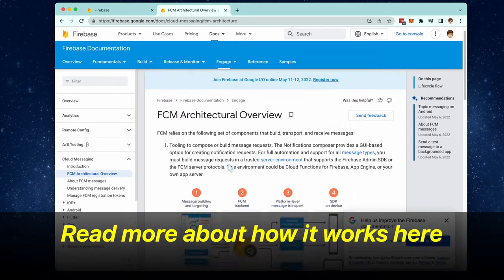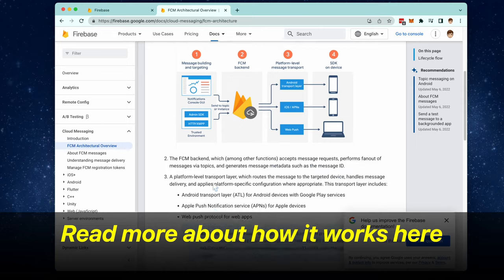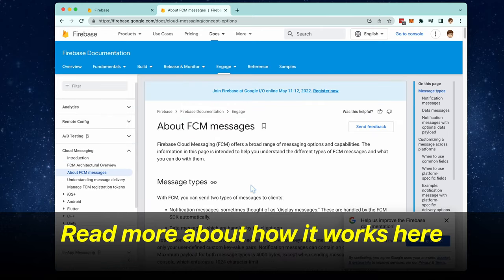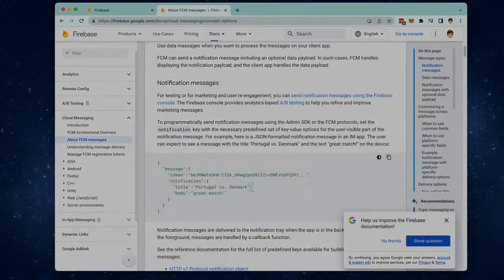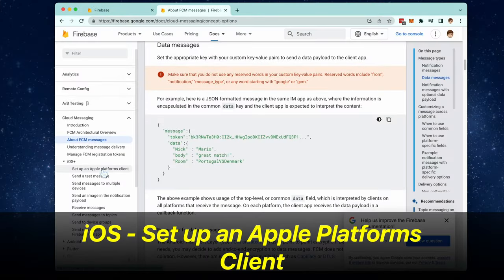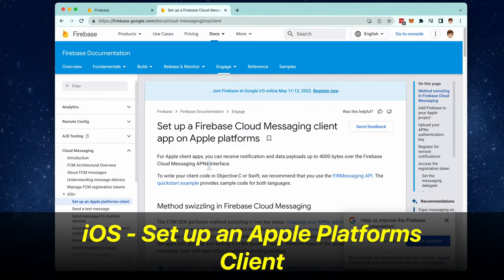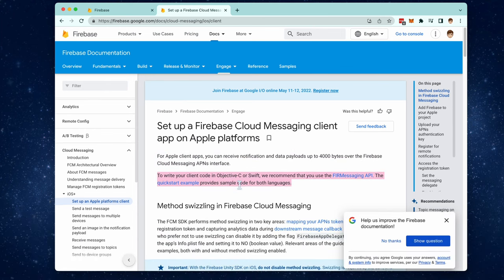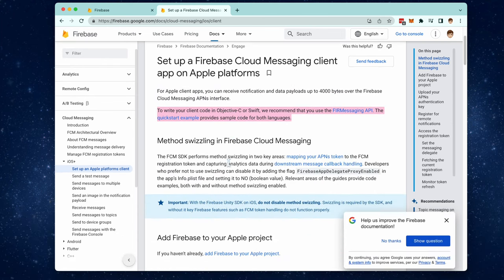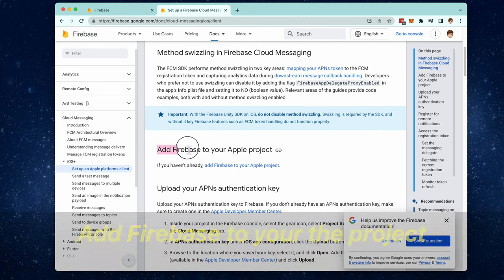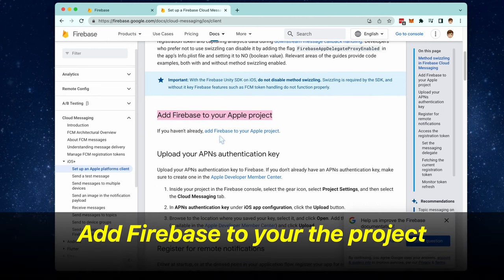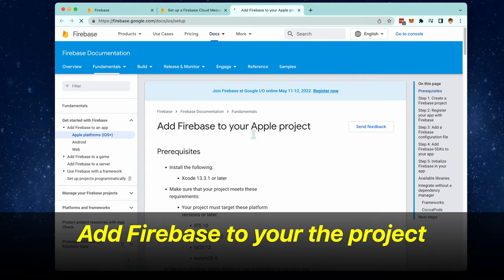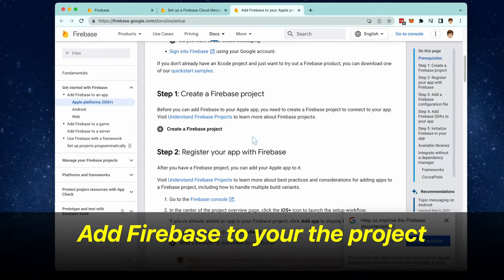You can read more about how Firebase Cloud Messaging works by reading the documentation here. Go right here to iOS and click on Setup Apple Platforms Client. First thing that we need to do is add Firebase to our iOS app. So go to this guide right here and let's follow the instructions.